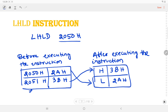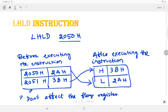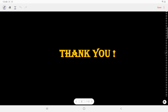This is how the LHLD and SHLD instructions work. One common point for both instructions is that neither of them affects the flag register. In case you have any doubts, you can write them in the comment section. Thank you for watching.